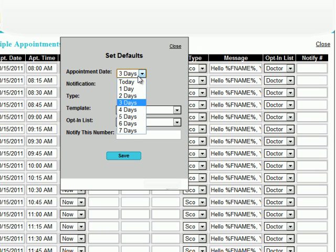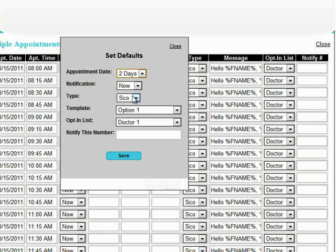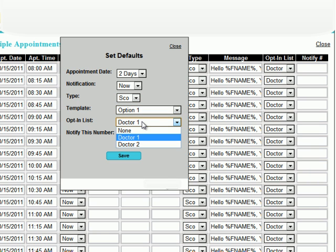If you click Set Defaults, you may determine what day the appointments are, how far in advance the client is notified, reminder, confirmation, or short confirmation, the message template to use, the opt-in list, and what number is notified.